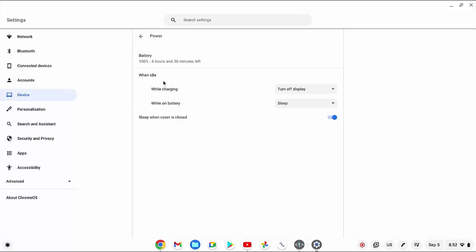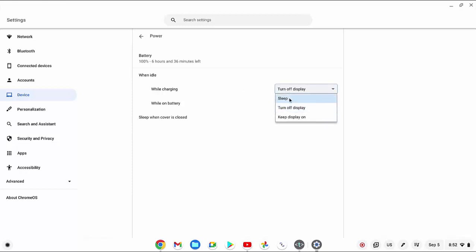Under the when idle section, click the drop-down menu next to while charging, and then select sleep.